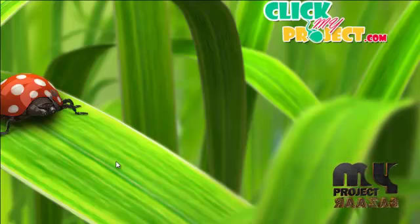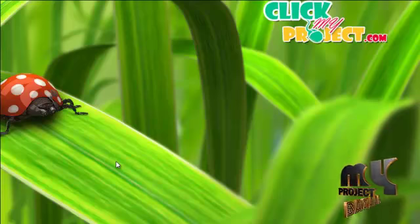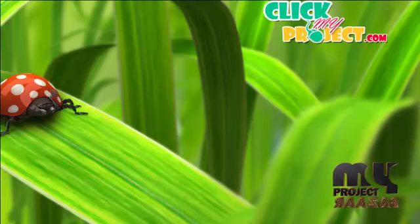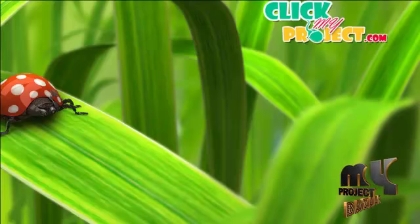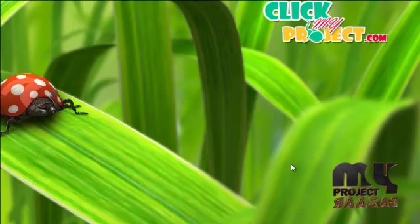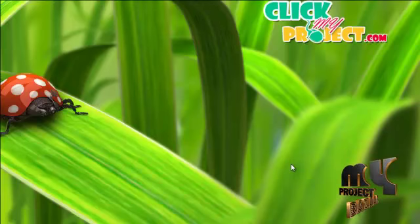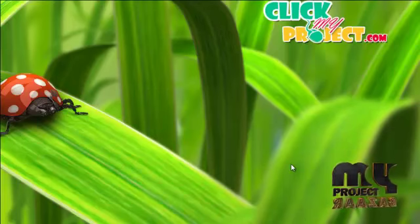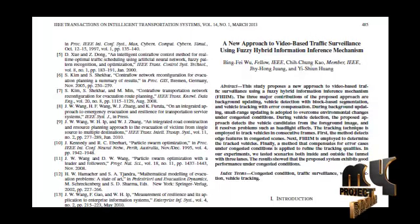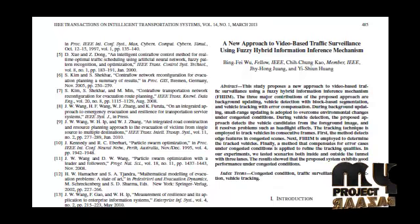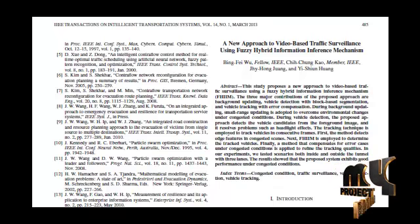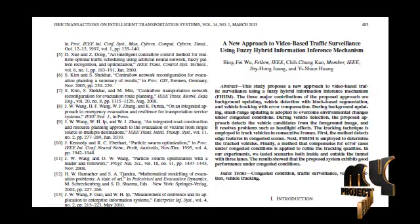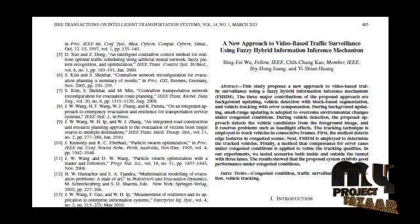Welcome to clickmyproject.com. Next we discuss the project about a new approach to video-based traffic surveillance using FASI hybrid information inference mechanism. We have proposed a new approach for a traffic monitor system that overcomes the problems of congested conditions by using FHIA.